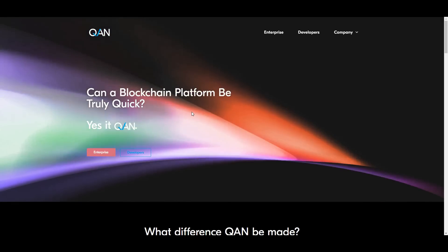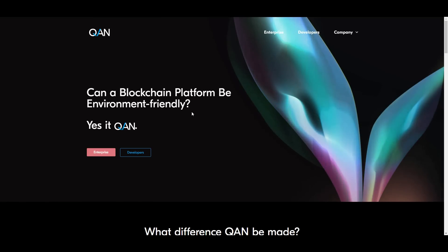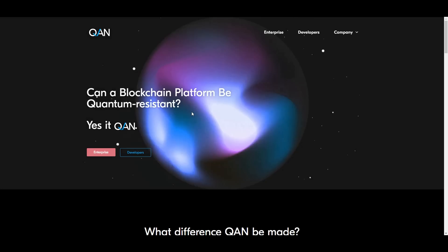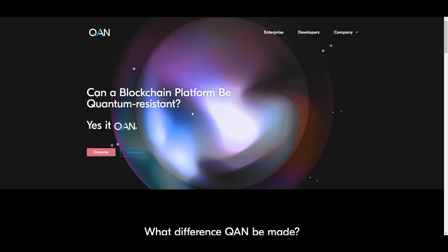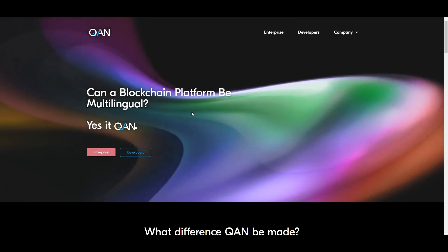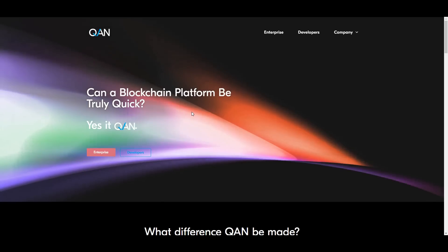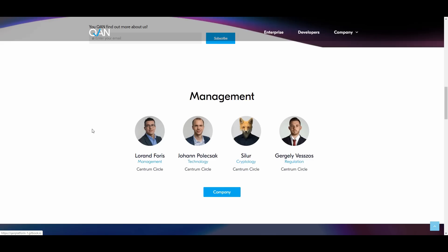Formally being established in Q3 of 2019, QAN platform is building a quantum-resistant, energy-efficient, and fast platform that relies on a new consensus protocol, which is the proof of randomness (PoR). QAN allows entrepreneurs and developers to build smart contracts in major programming languages.